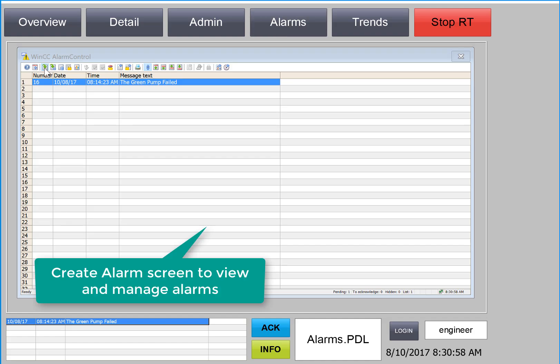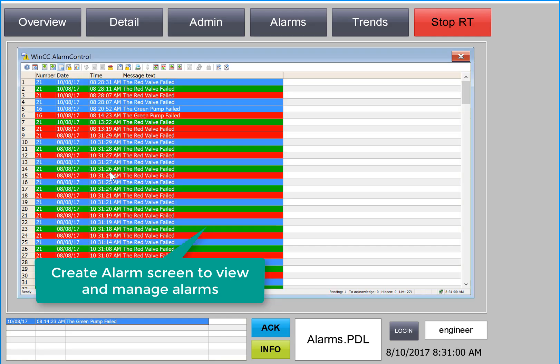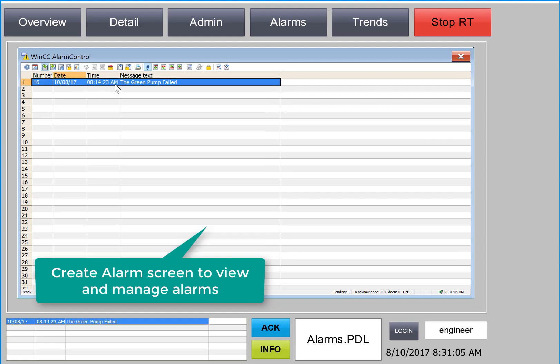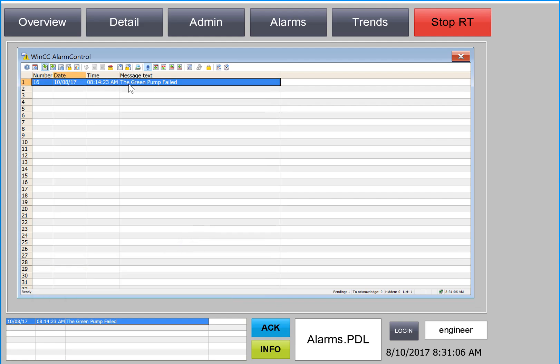We'll also show you how to build comprehensive alarm screens using the WinCC alarm control so that you can see historical as well as current alarms.